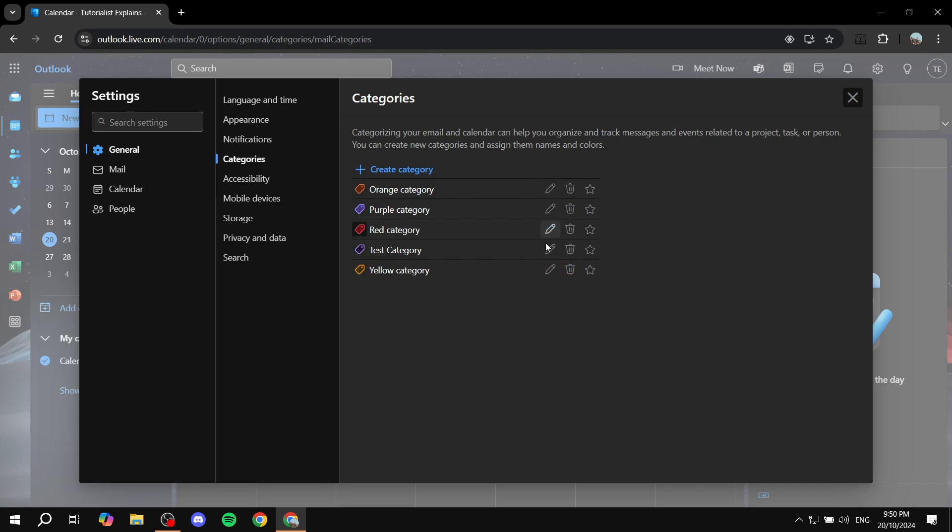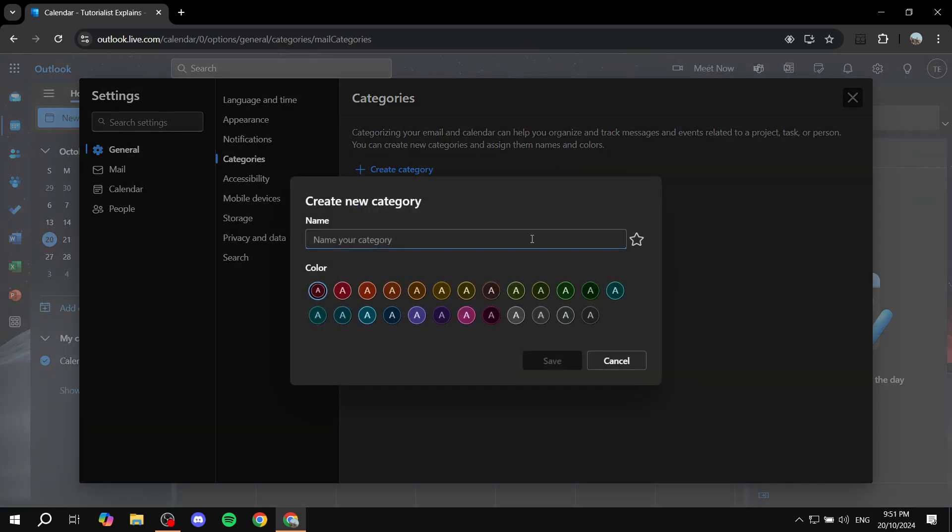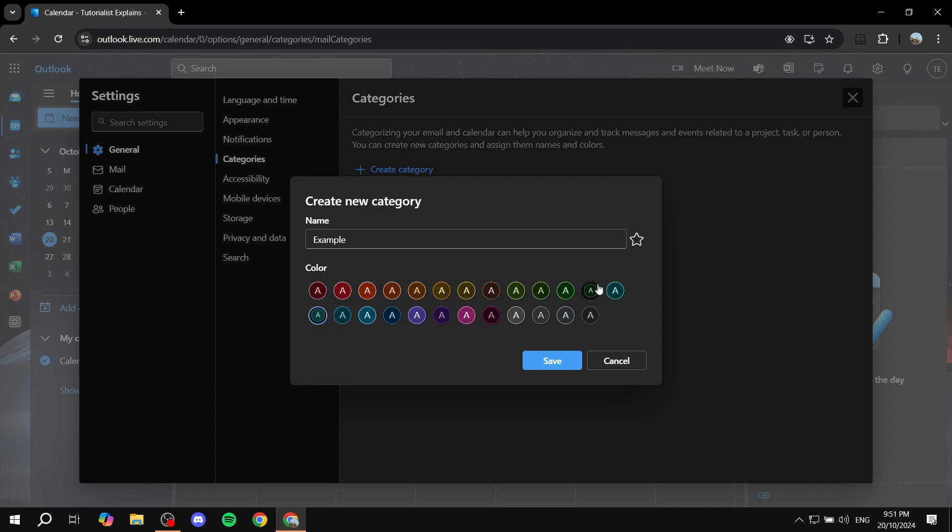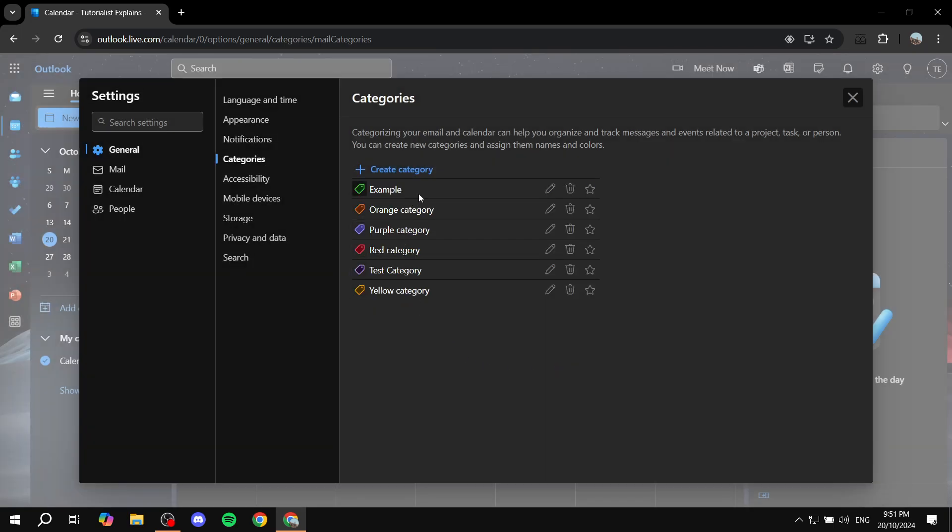Or we can just go ahead and create a whole new category like so, and again just give it a name, so example, and again just give it a color. Now I don't think there's an option to choose a custom color for the time being. You can just select one of the available ones here, and I'm just going to select this one as an example and click on save. Now we should have the categories set in here.